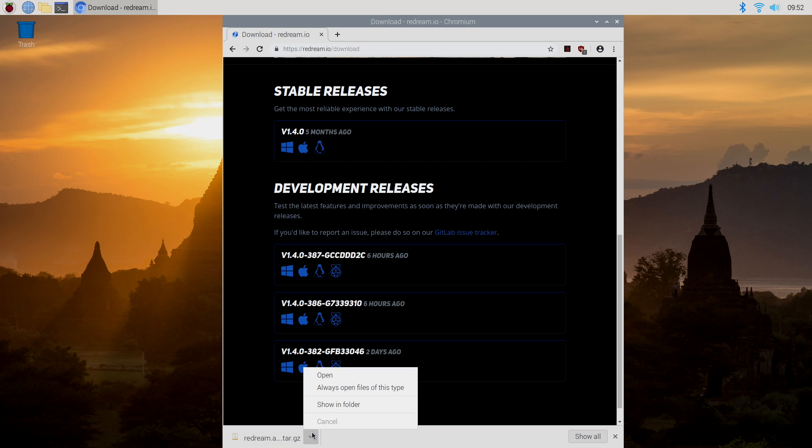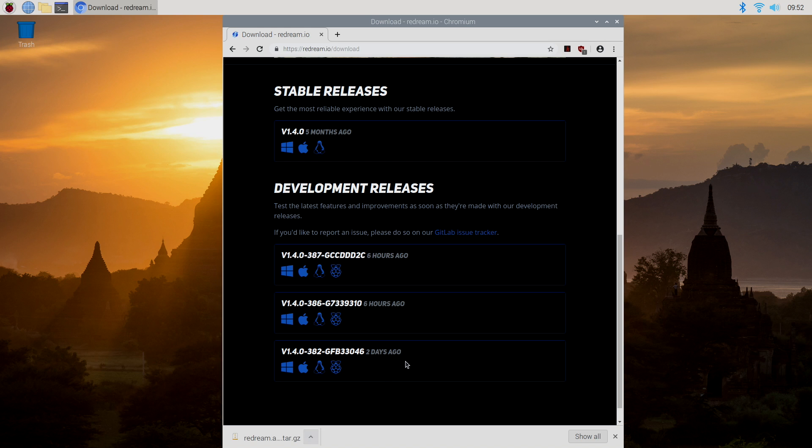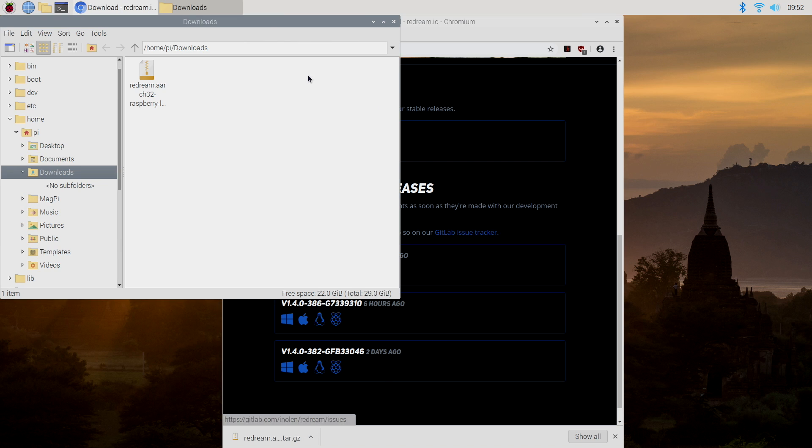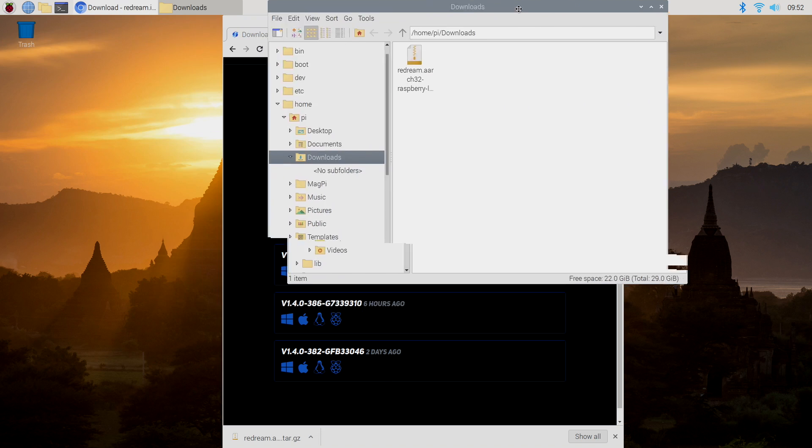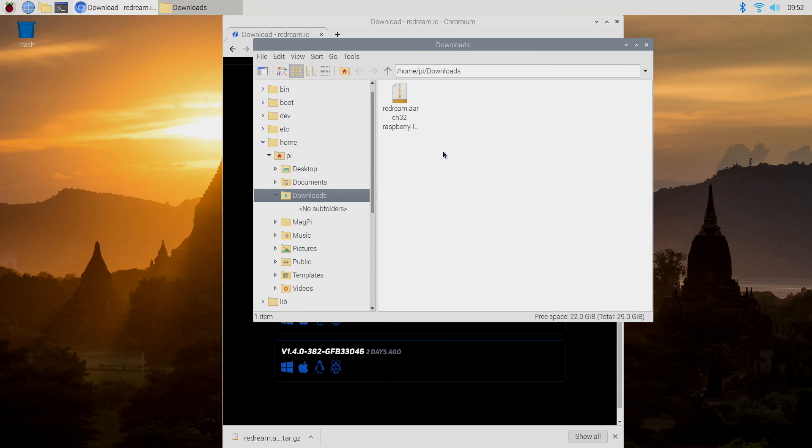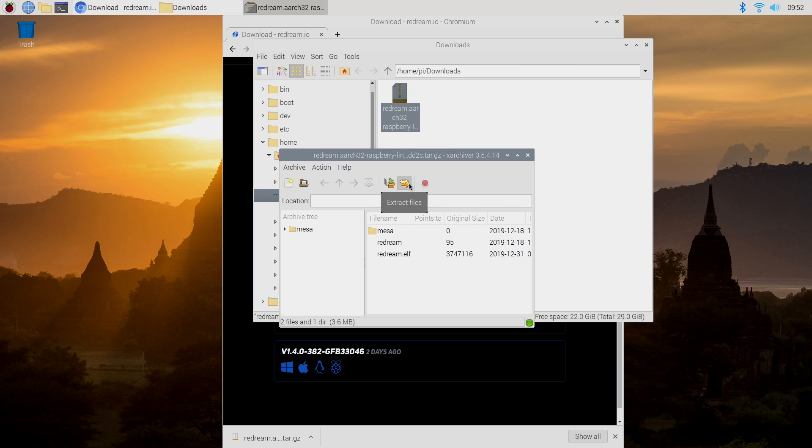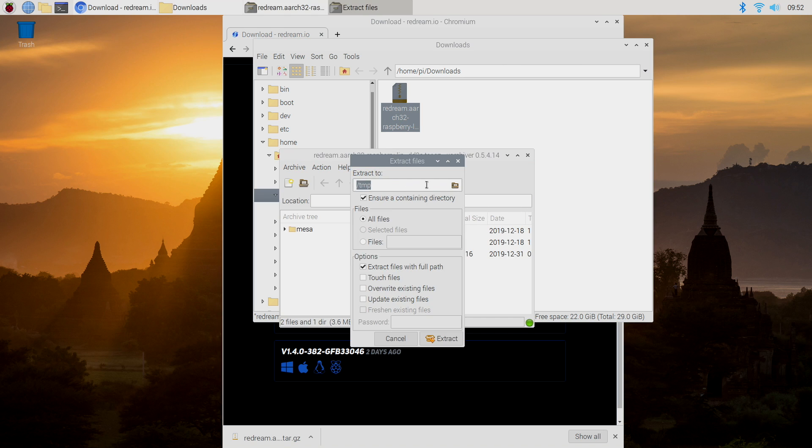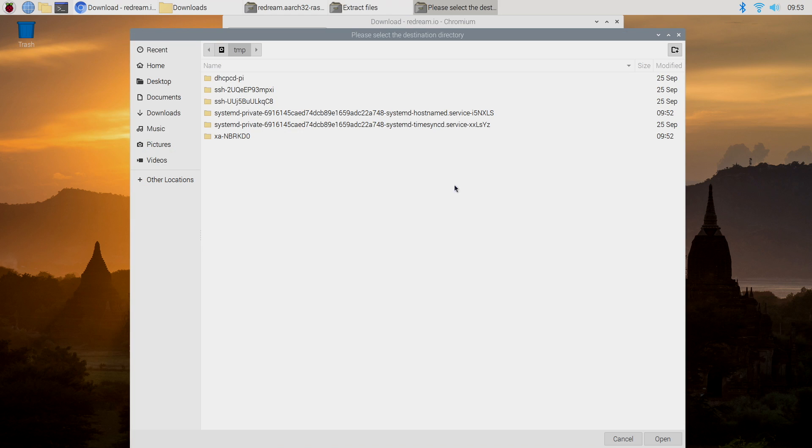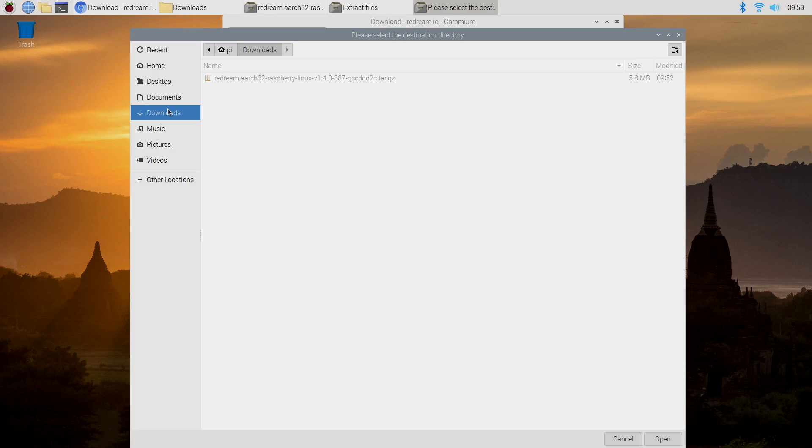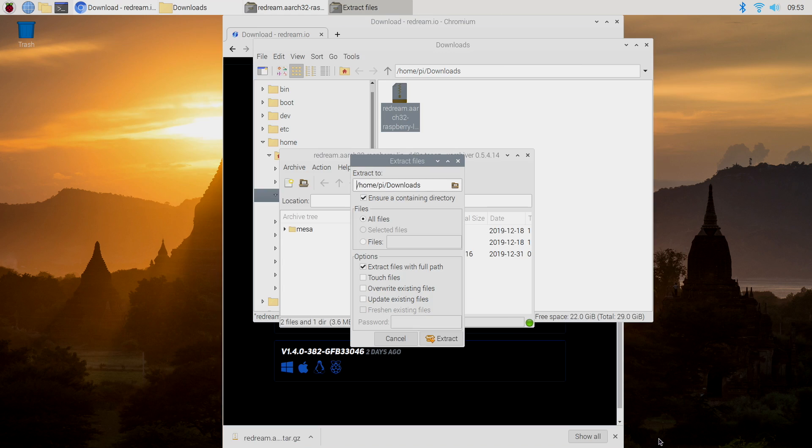I'm going to show in folder. It's in my download section. I'm going to double click, and I'm going to extract the files. I don't want to extract them to a temporary folder. I'm going to extract them to my download section. So I'll click open and extract.